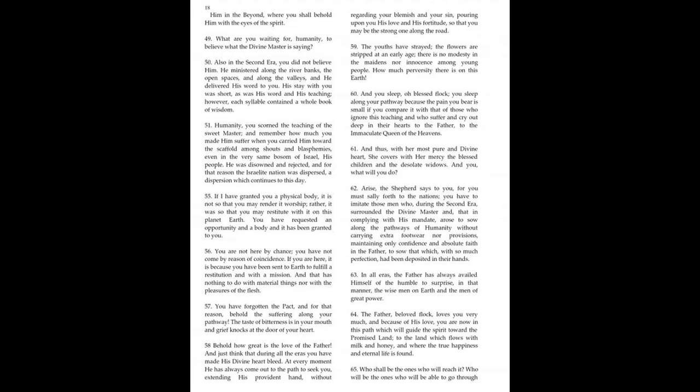And thus, with her most pure and divine heart, she covers her mercy, the blessed children, and the desolate widows. And you, what will you do? Arise, the shepherd says to you, for you must sally forth to the nations.